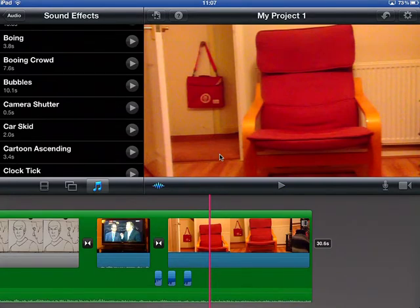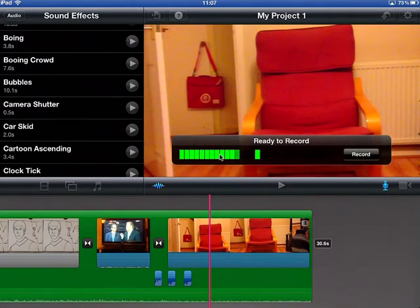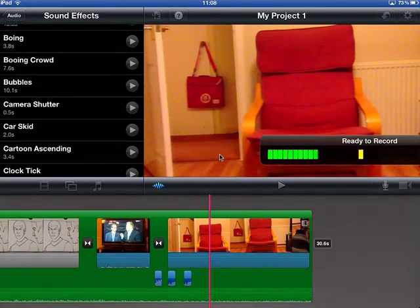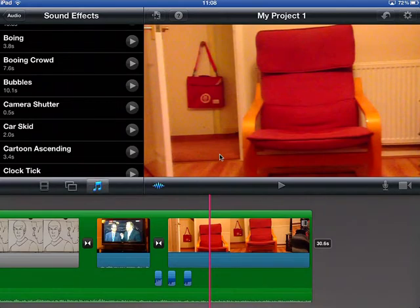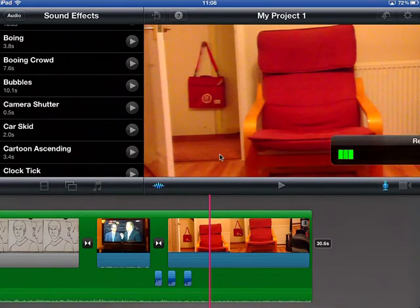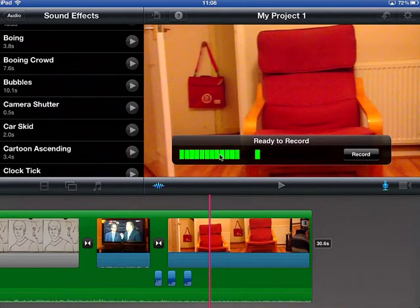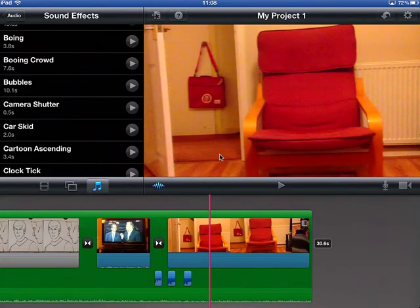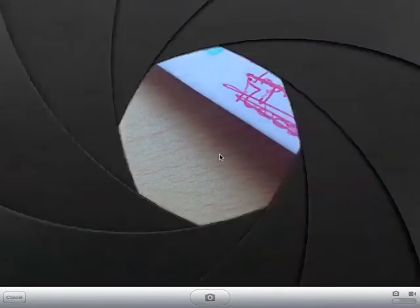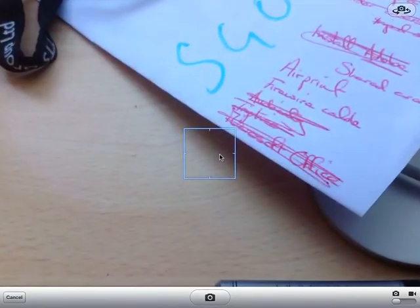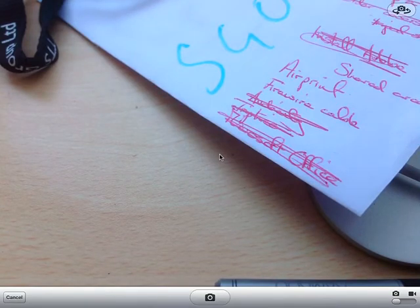Once you've got your project sorted, there are a couple of other little things you can do. One is to record some audio of your own — for instance, a voiceover. You might want to do a voiceover to your video. You simply press the microphone here and it brings up the record button. The final one right next to it is the camera button, which allows you to take some more video, or if you twiddle the little button in the bottom left hand corner, it allows you to take a picture.